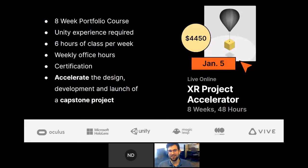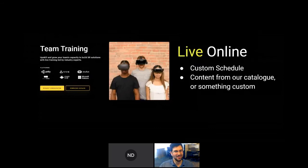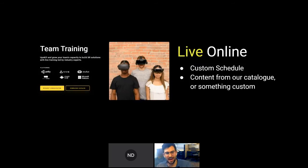The next XR Project Accelerator course starts January 5th. Full price is $4,450. For all courses — XR Development and XR Project Accelerator — we have three-month, six-month, and twelve-month payment plans to be as flexible as possible. If you have a group or team looking to learn more about VR/AR, create a proof of concept, or bring something back to work, we also have team training opportunities with private custom schedules.